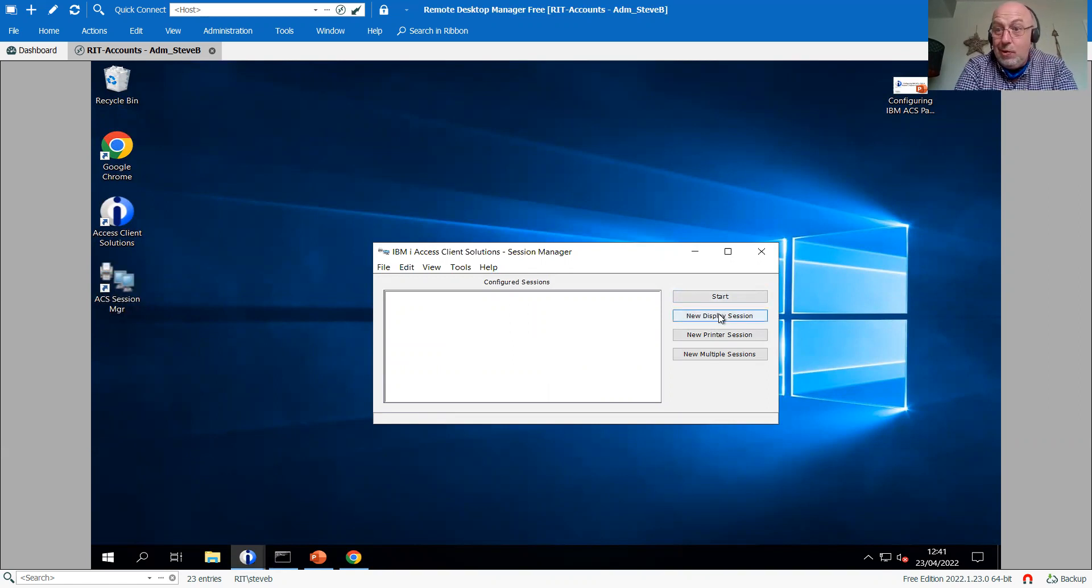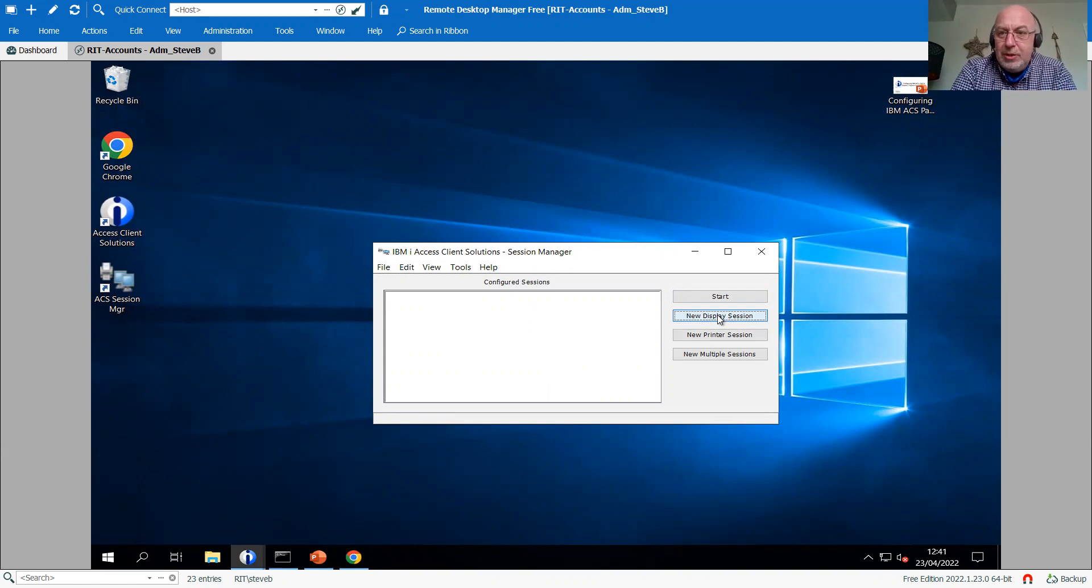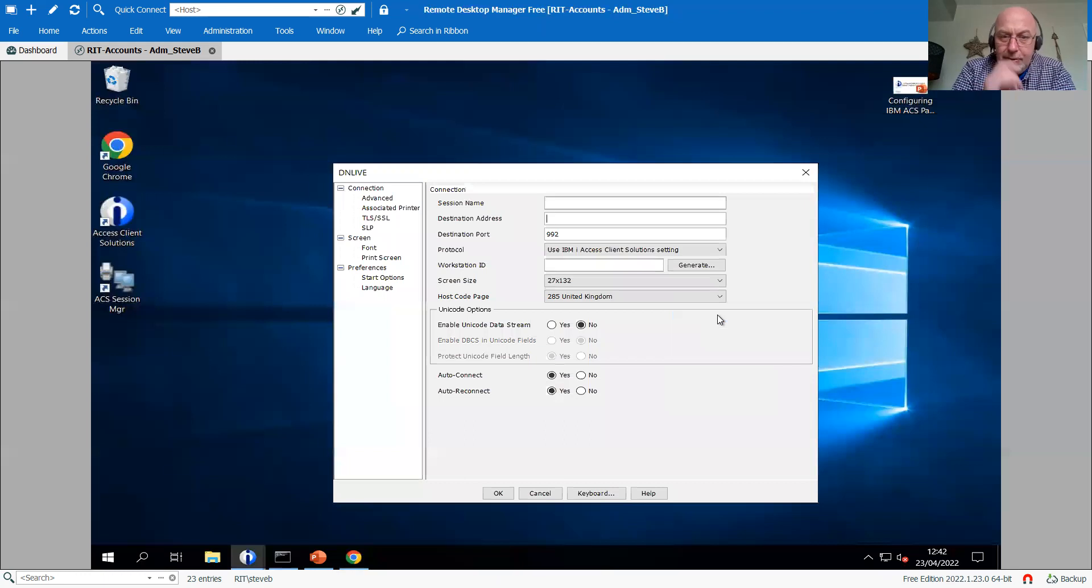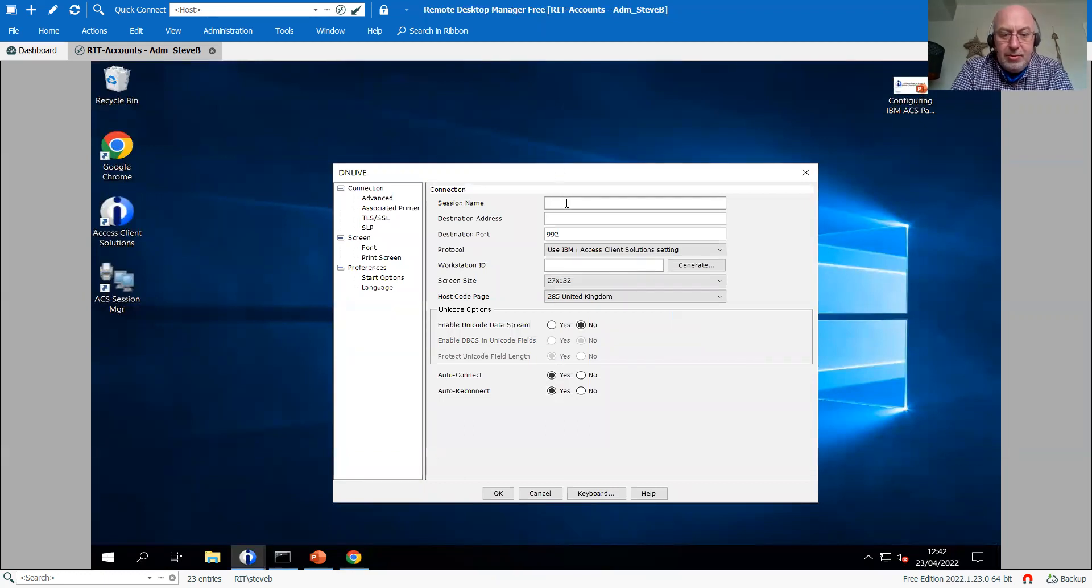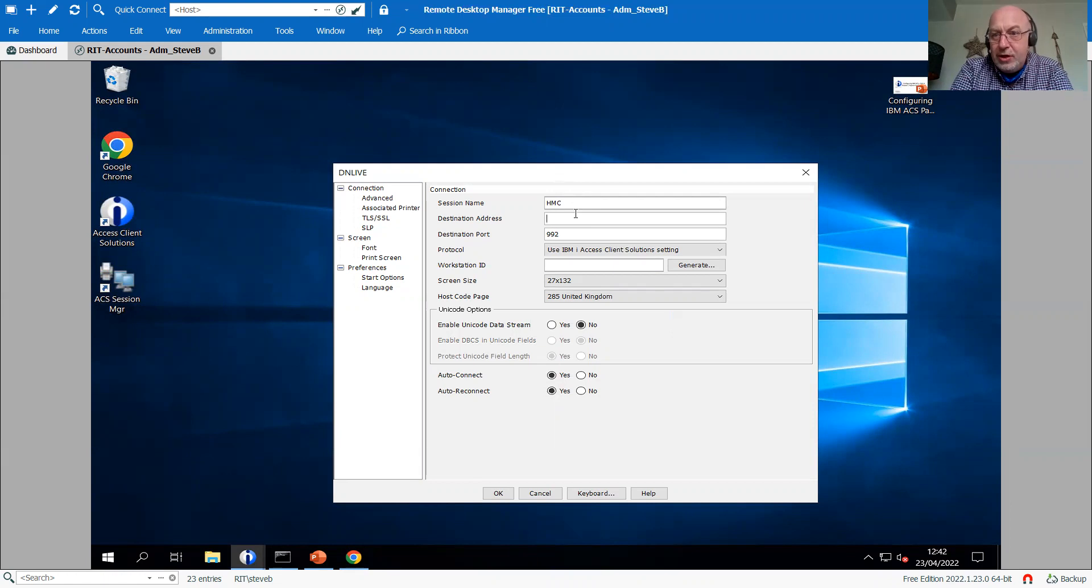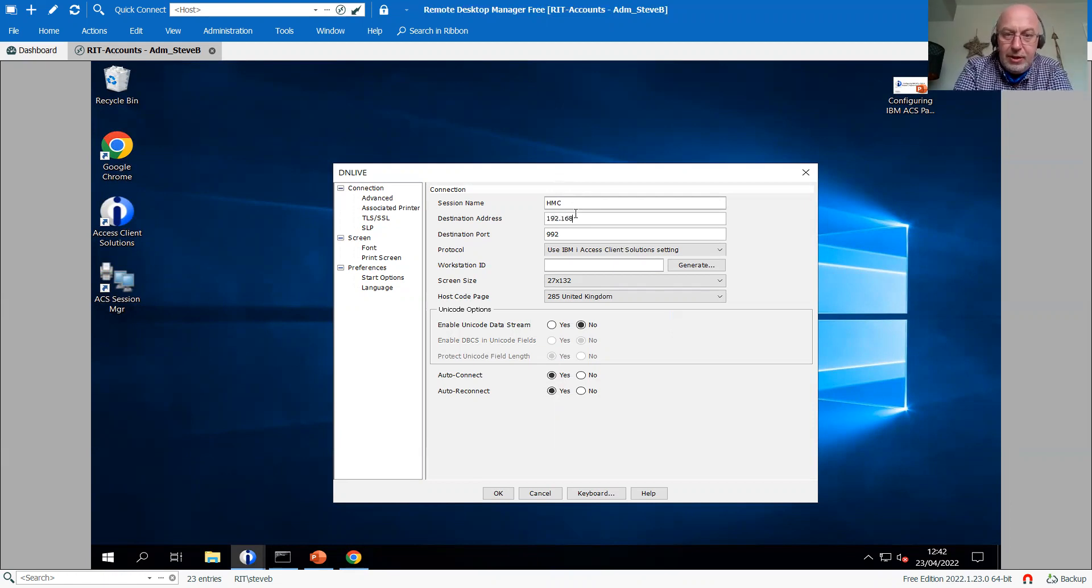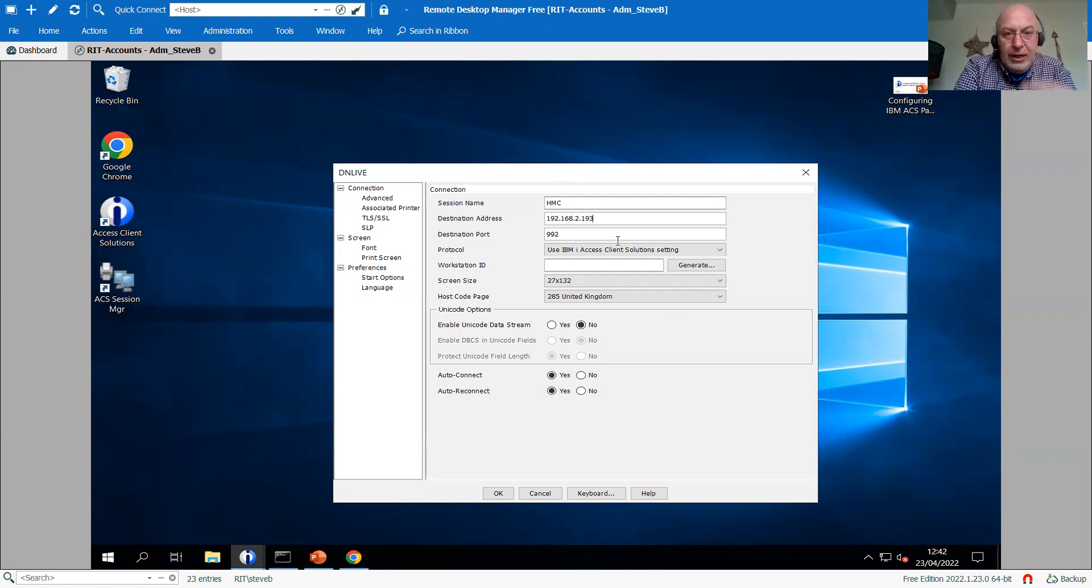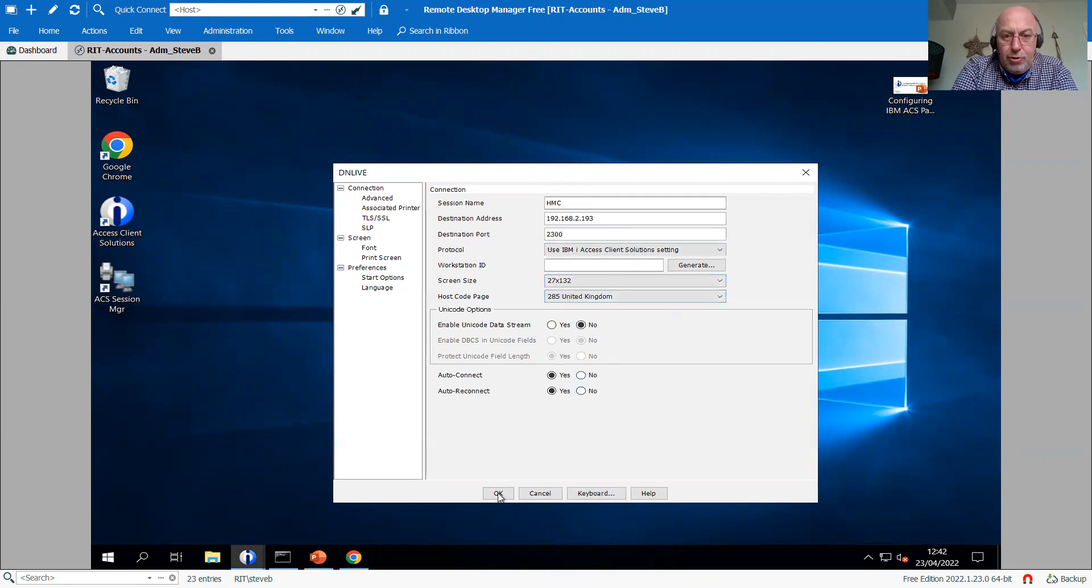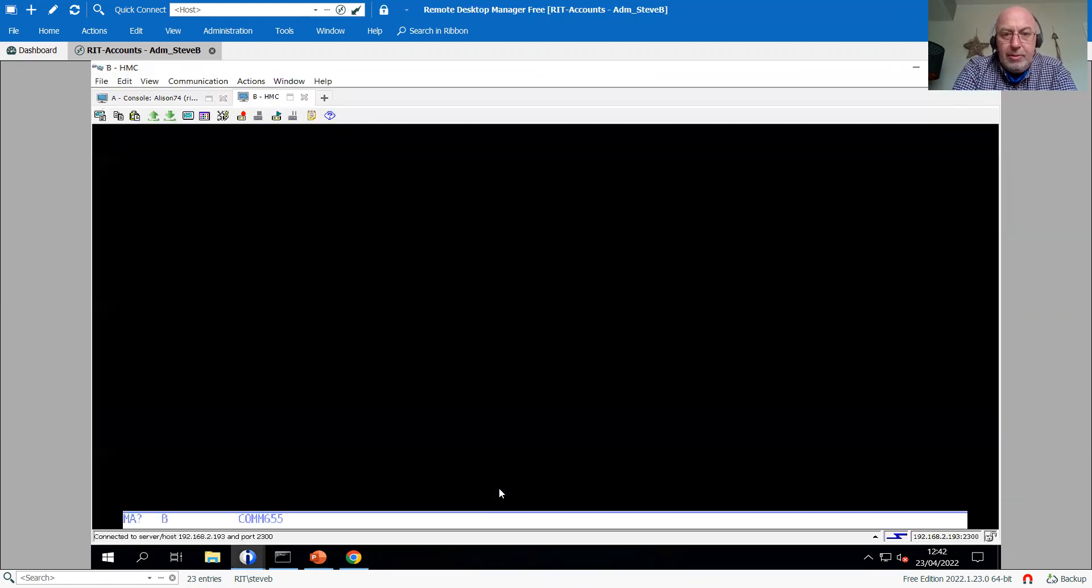They'll be inside the session manager here. So this is the wrong way, or this is the one-off way. They'll click on start a new display session. And we'll get an empty session there. And they'll pop in there something like, you know, HMC. This is where, so that top one is a descriptive name. This is where you either put the IP address or the resolvable DNS name. So I'll put the IP address in here, 168.2.193. We need to change the port number there, 2300. And that will probably do it at that point.